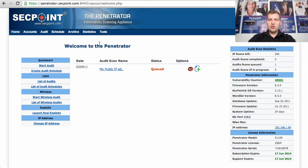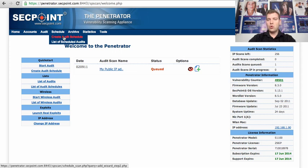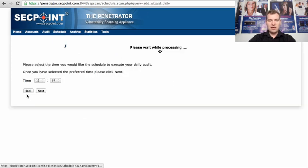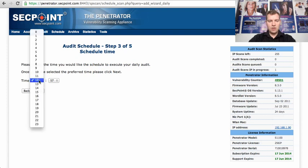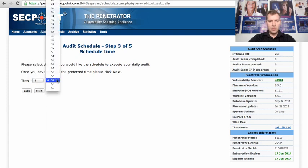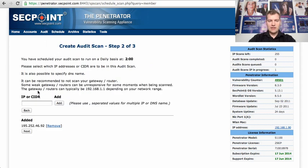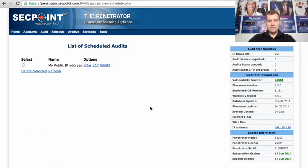So to set up the daily scans what you do is you go to schedule, you go to create audit schedule and we can set up a daily one and let's say we want it at two o'clock in the morning and I click next here and start audit scan.